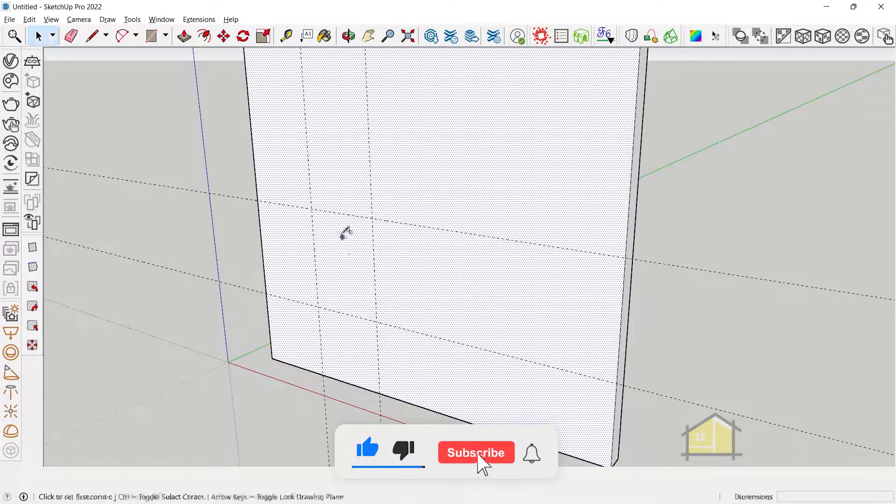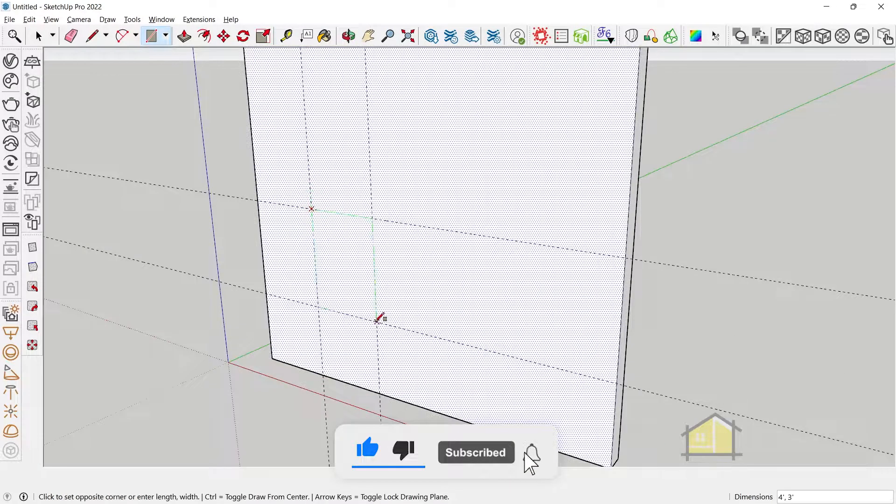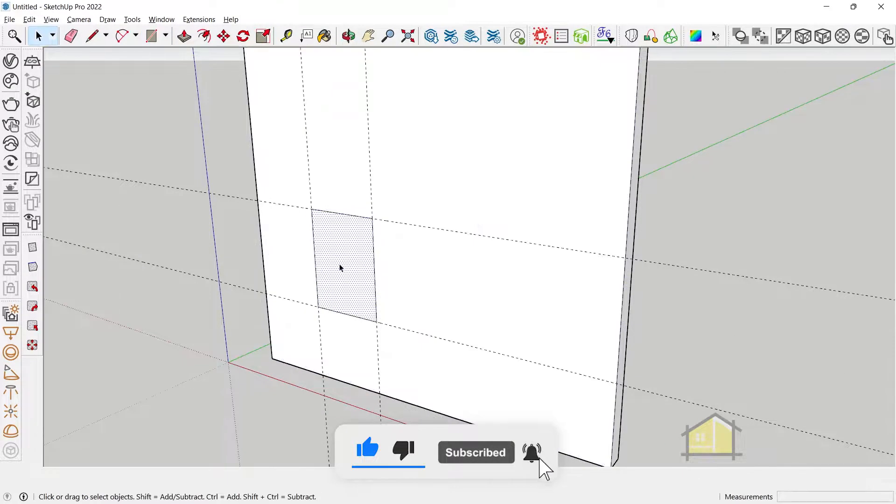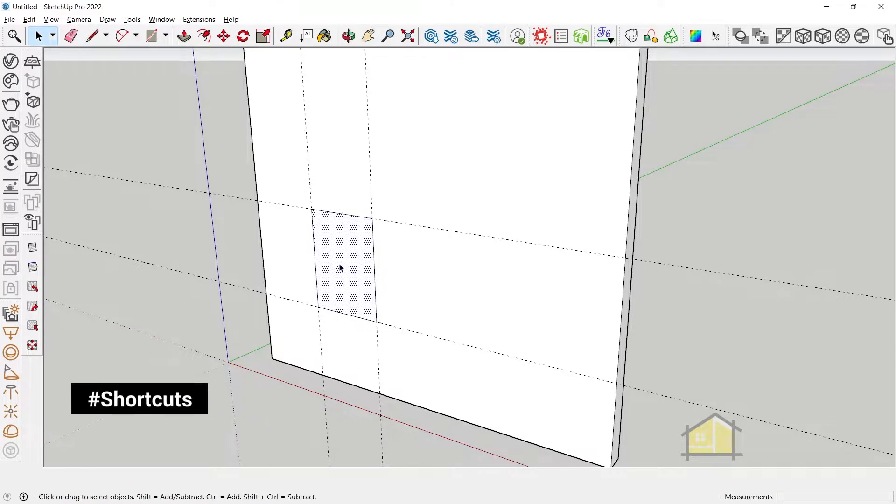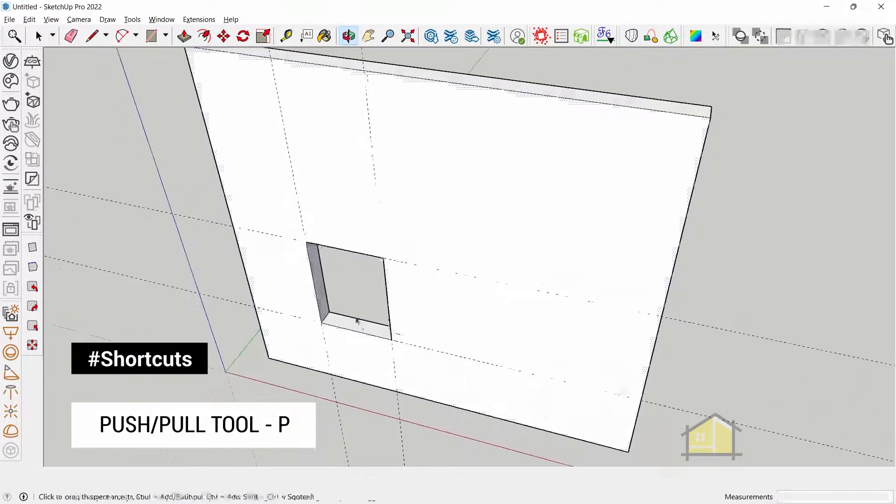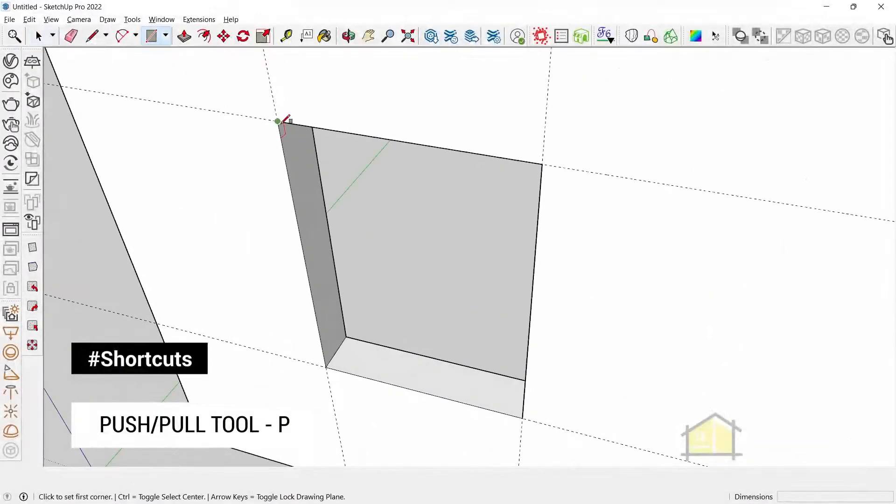Next step is to draw a rectangle and create our opening using the push pull tool. Now we can create our frame.